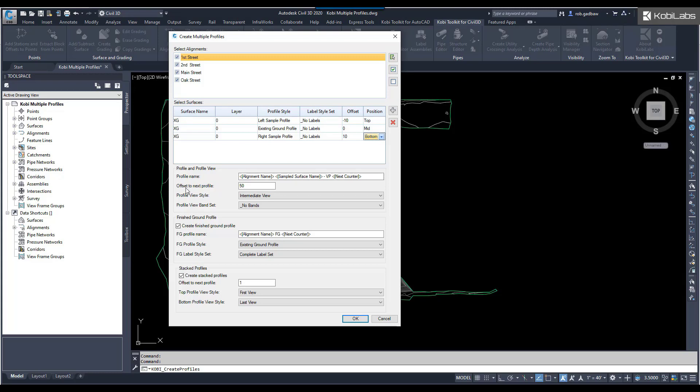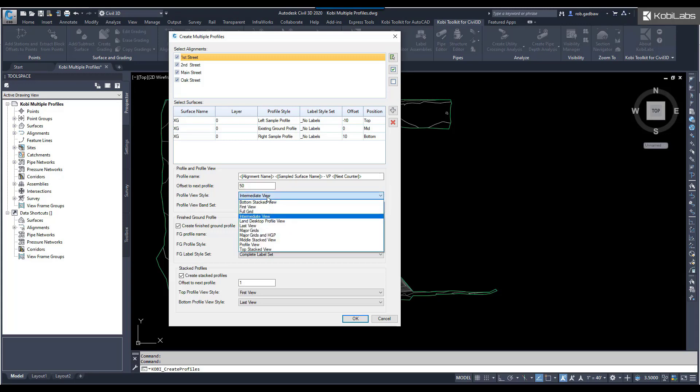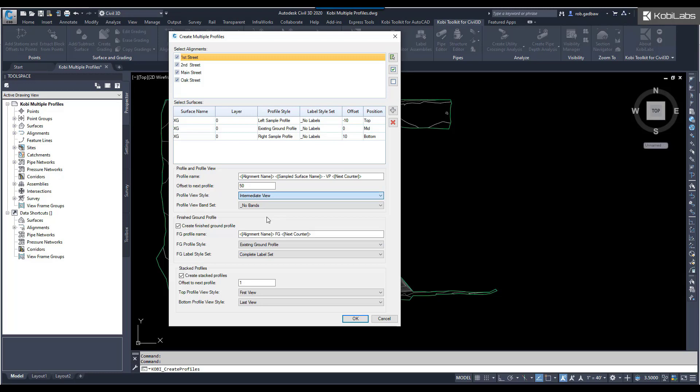The offset to the next profile, I'm going to say is 50. That's fine. The profile view style. This one is going to be the middle view. I'm going to say this view is going to be my intermediate. The band, I'm not going to have any bands here.